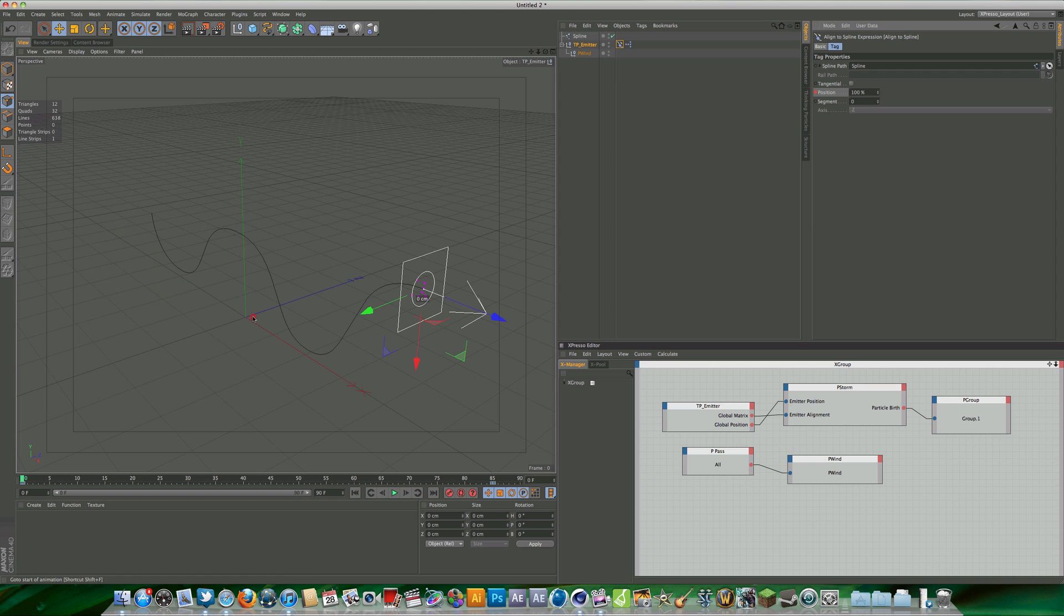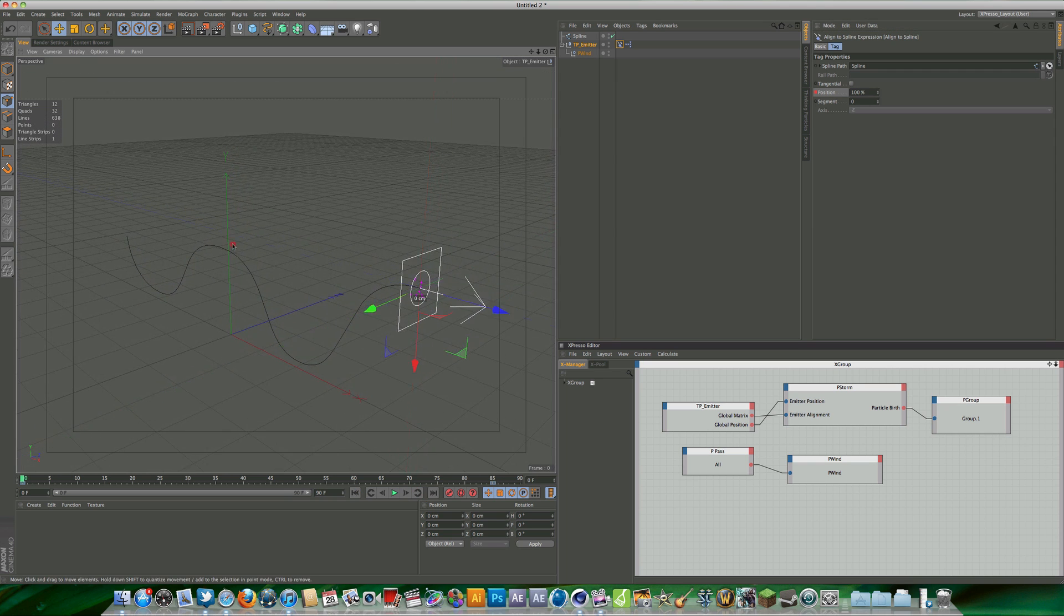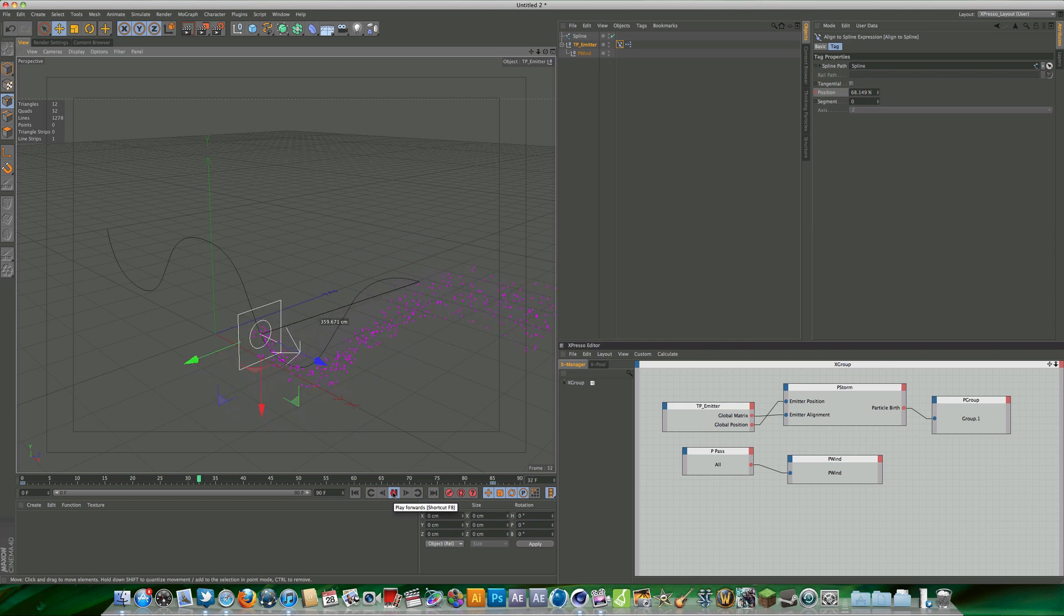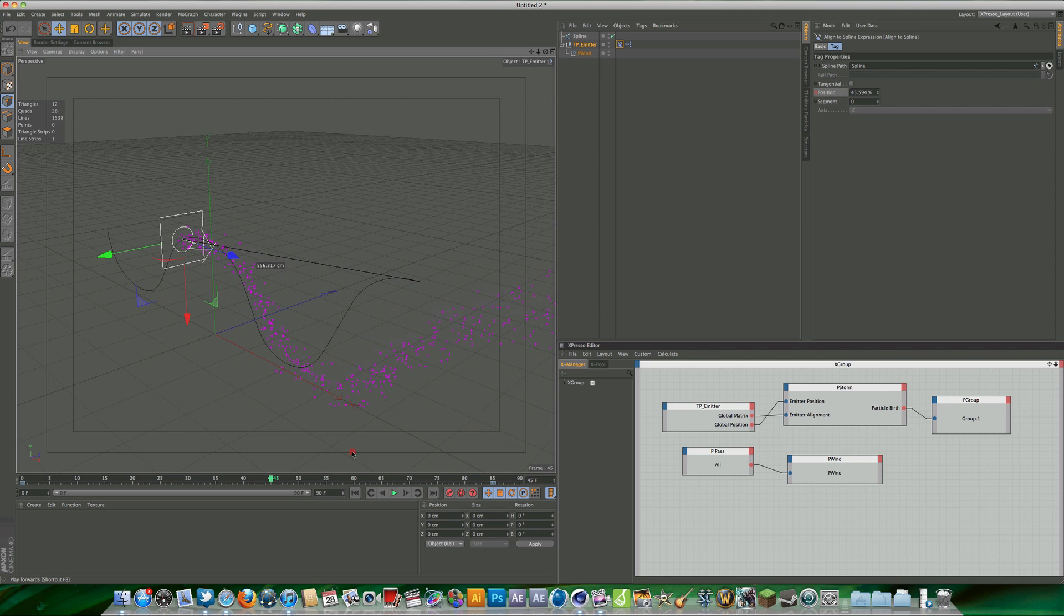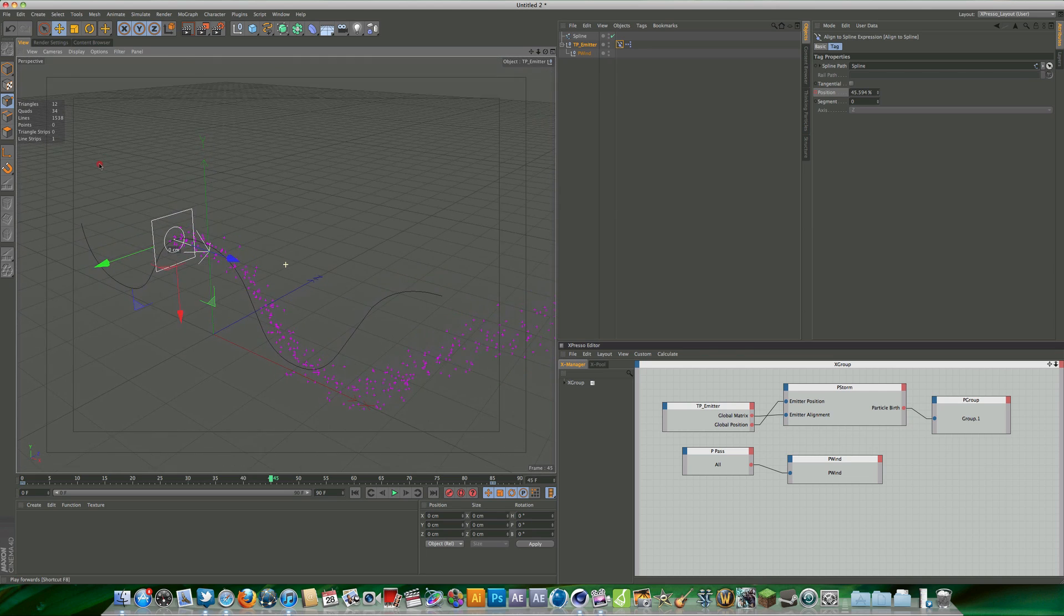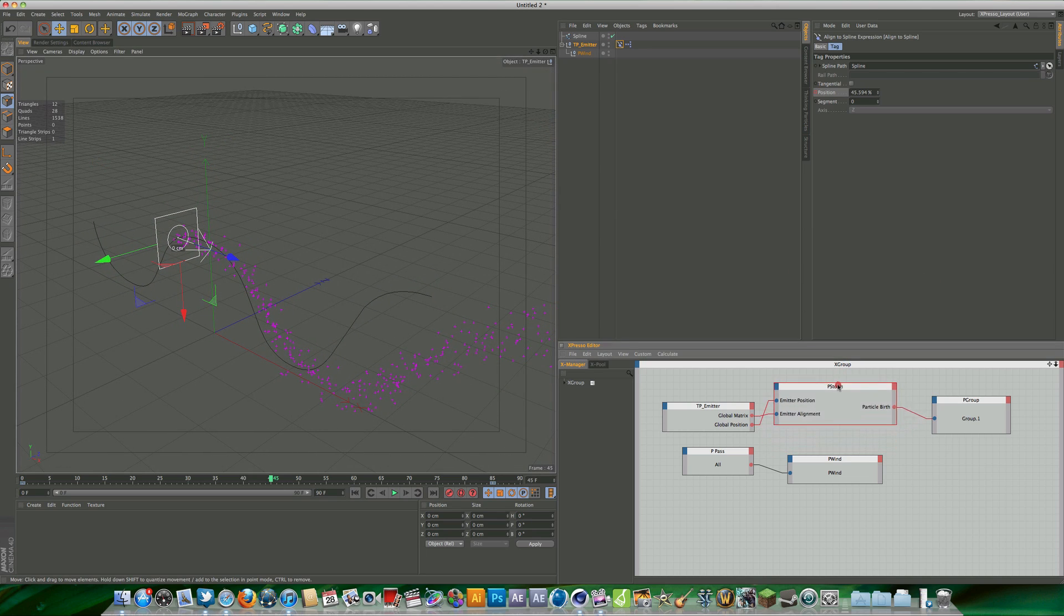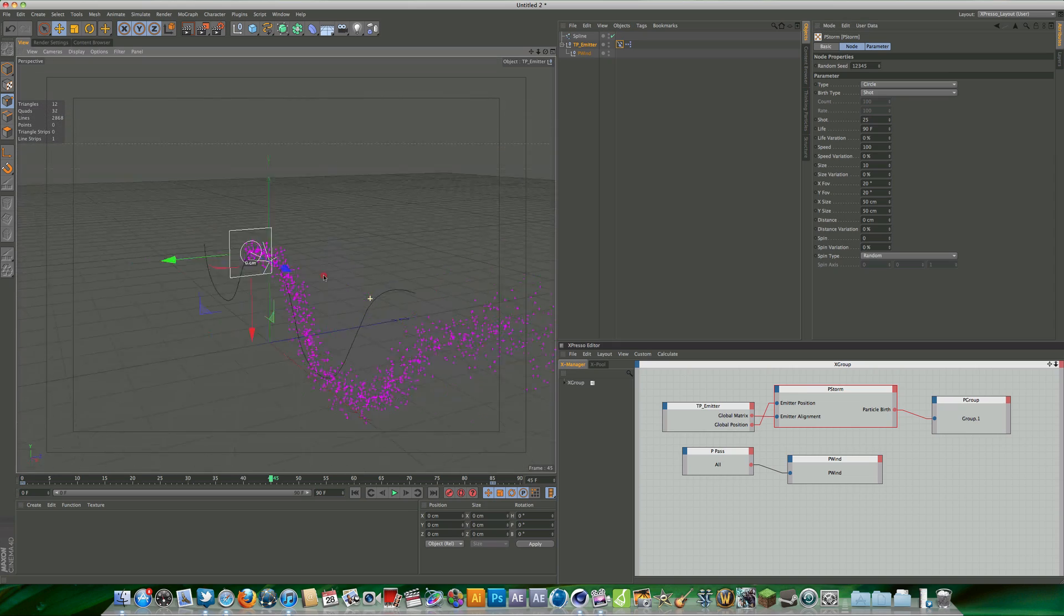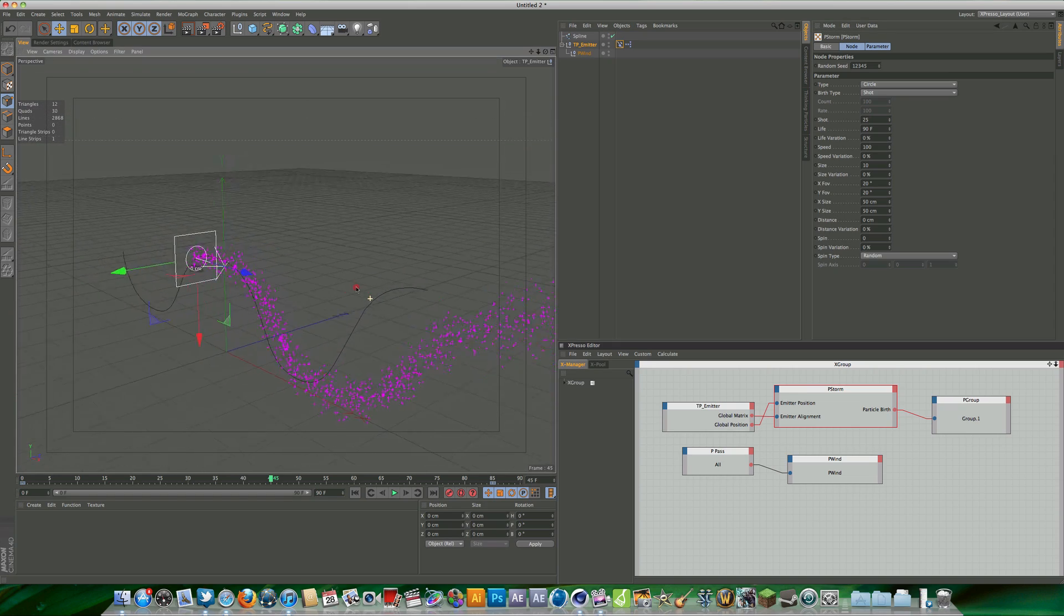If we preview now the spline, we have our thinking particles being aligned to the spline. Now there's one more thing that we could quickly look at, and that's the p-storm particles. I want more particles, so we're going to change the shot to 25. That's going to give us a load more particles like so. It's looking pretty cool.